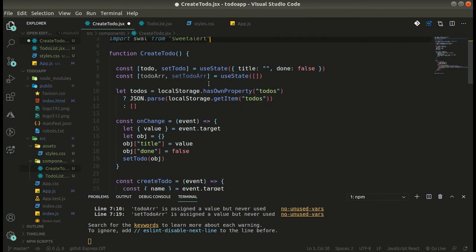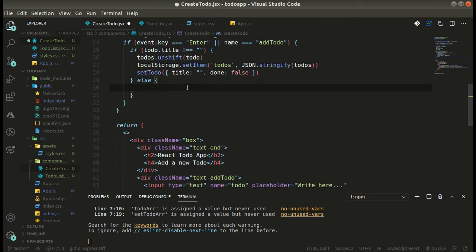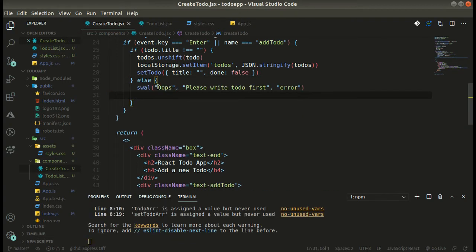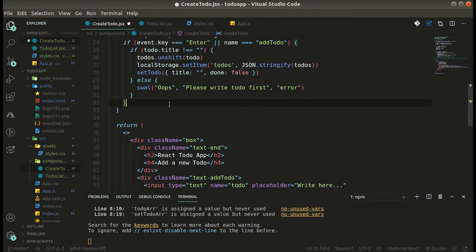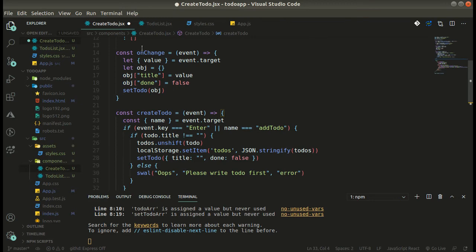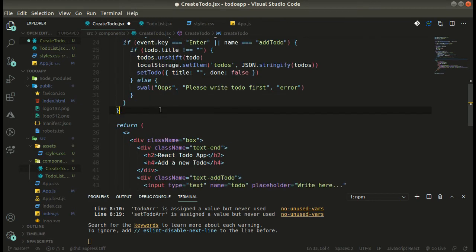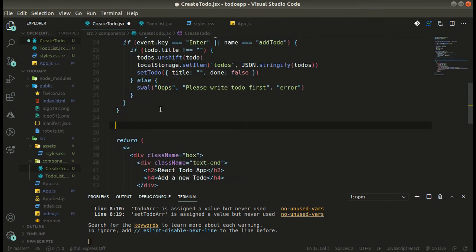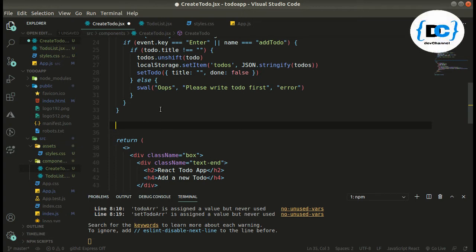We import SweetAlert and use it — calling 'swal' with a message like 'Oops, please write a todo first' with an error type. Now we have our onChange and our createTodo. Let's also make the completeTodo function.